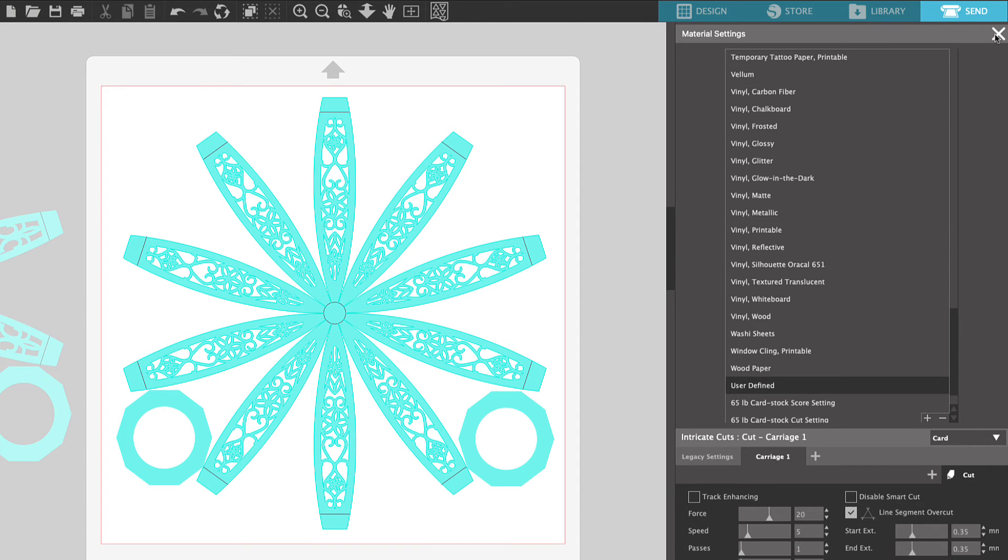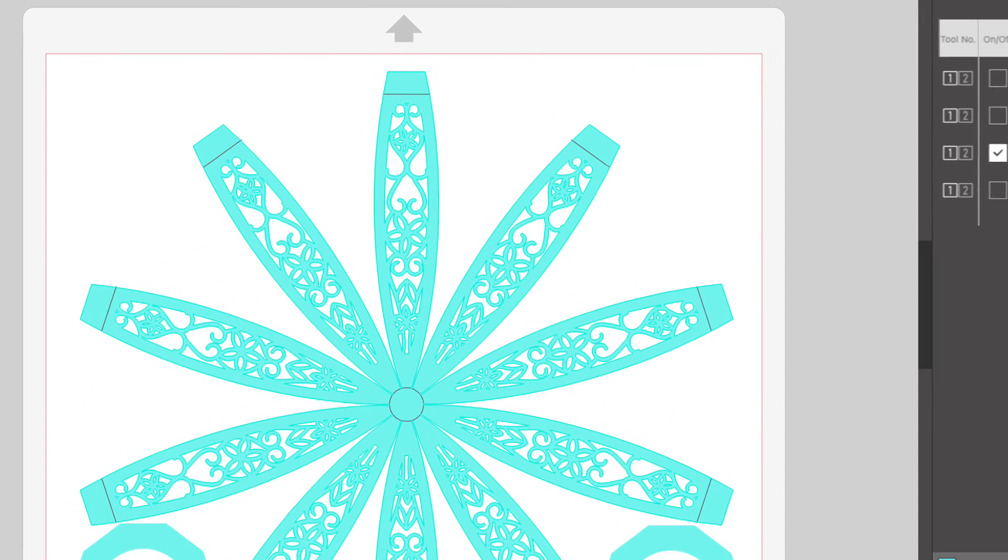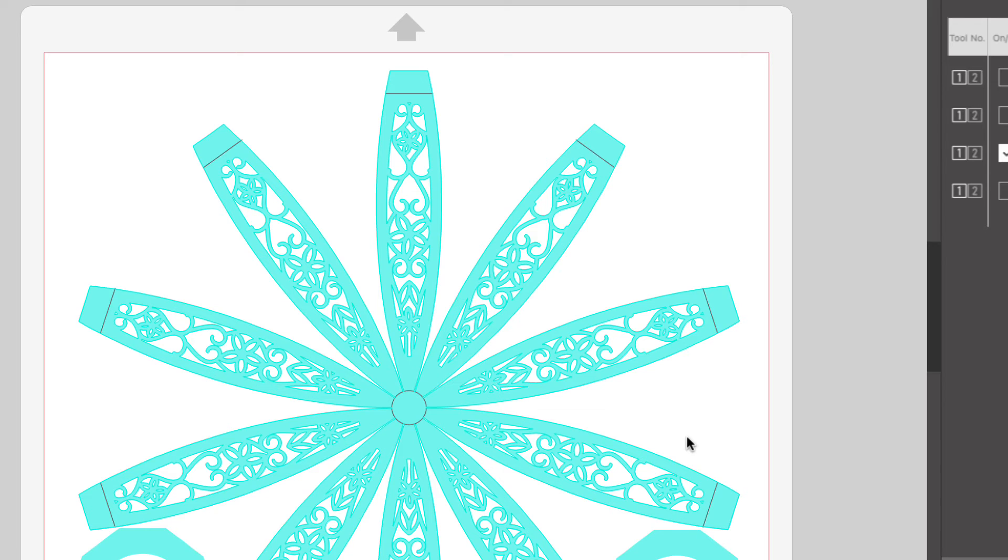Then we can go ahead and close out of the material settings. You'll want to save your settings so that you can use them over and over again. I want to take a moment and pause here to explain some things about these intricate cuts.